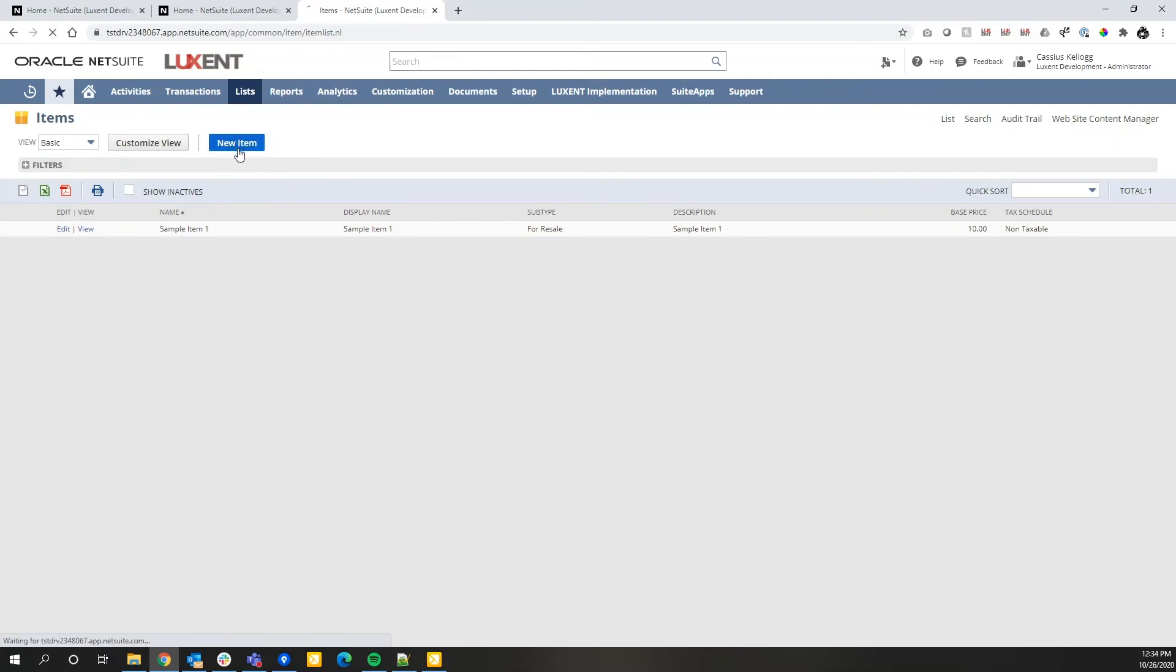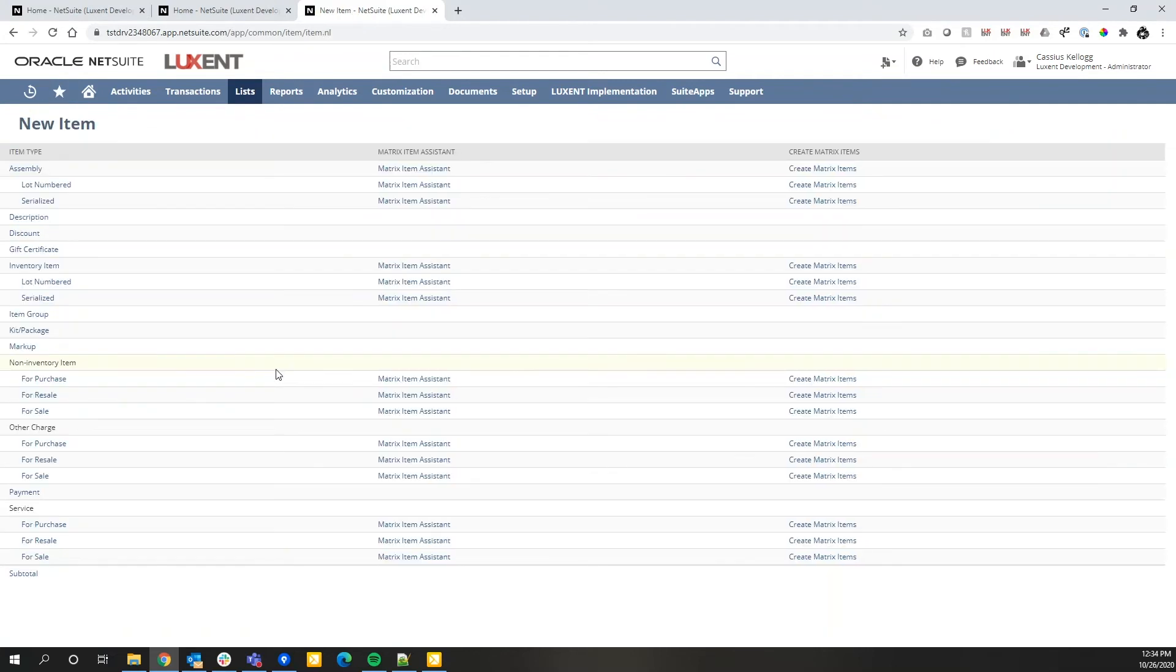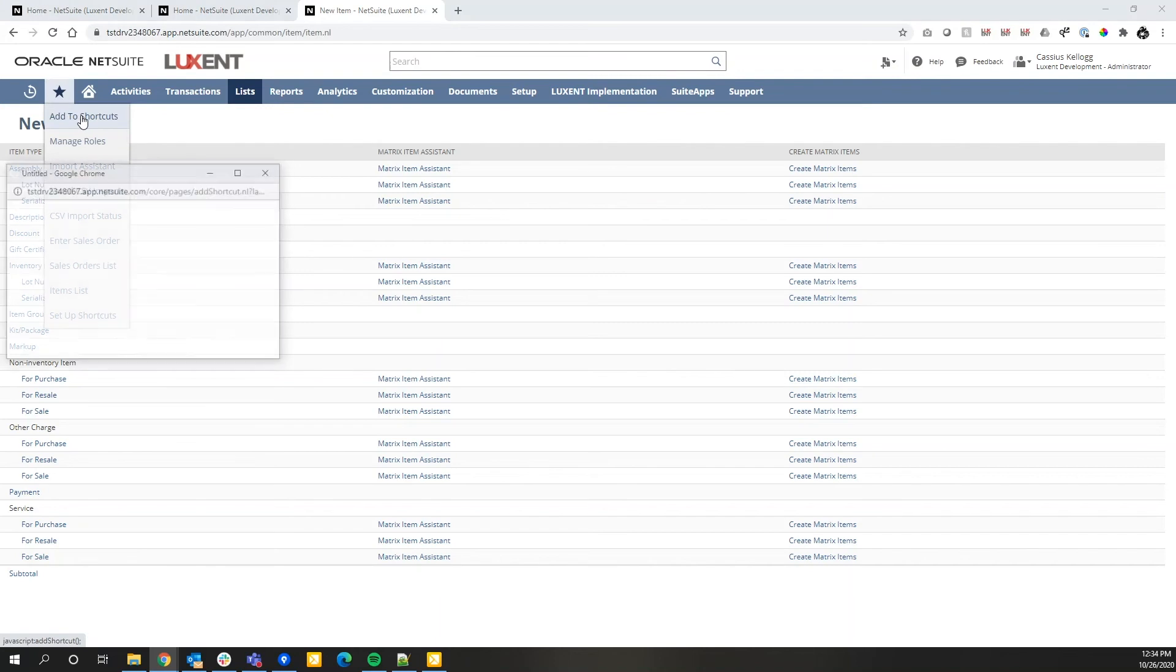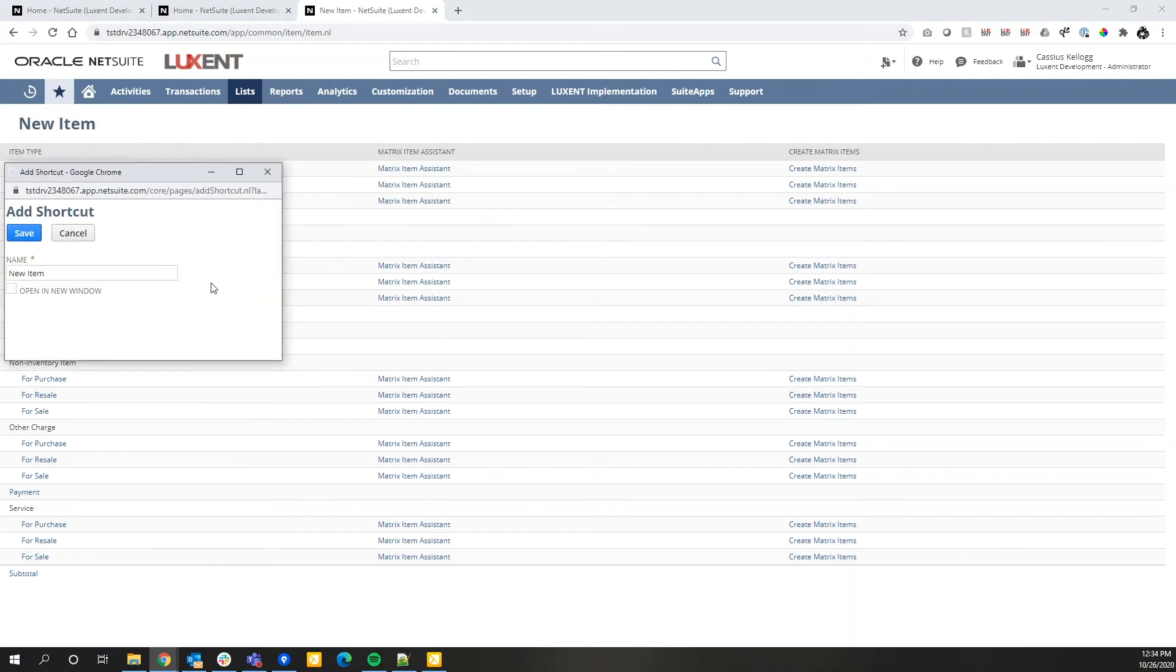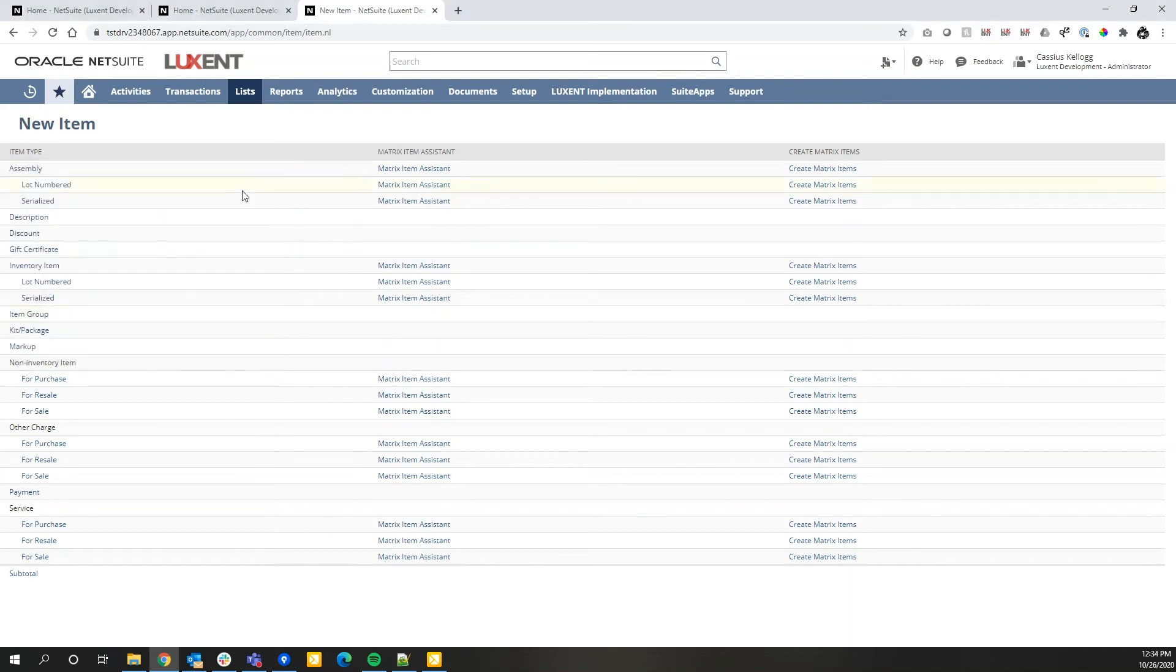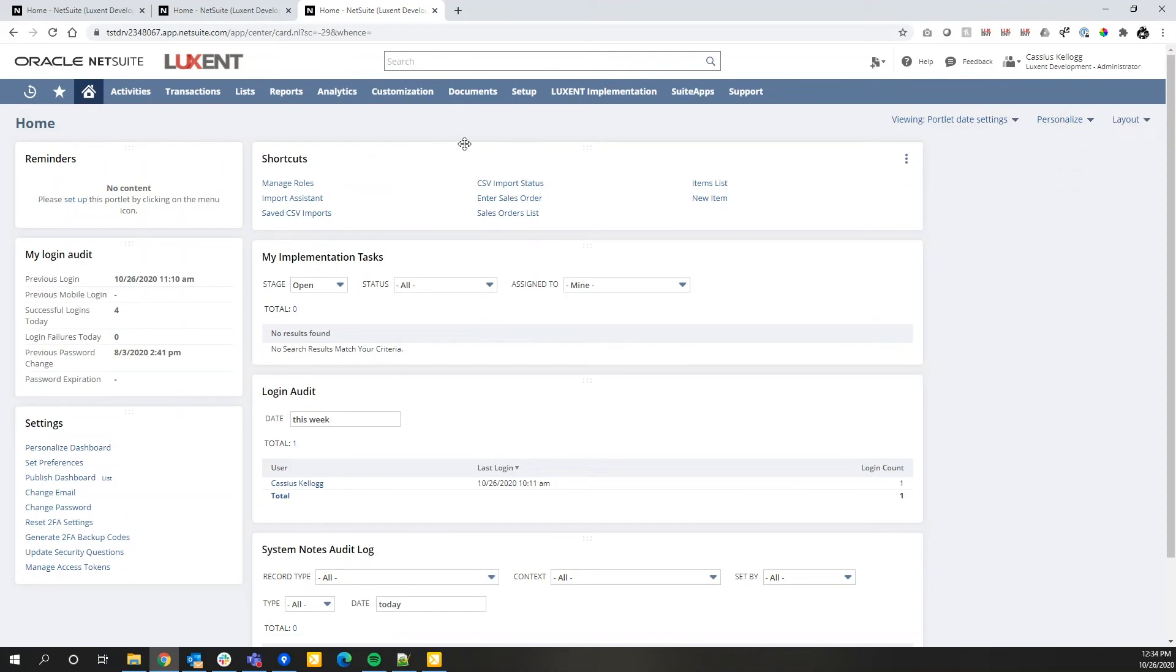While we're here, I'm going to add another shortcut to create a new item. So I'm going to do the same thing. Hover over my star icon, click add to shortcuts, and you'll notice that NetSuite knows that we're on the new item page. The only difference here is I'm going to open this in a new window and click save.